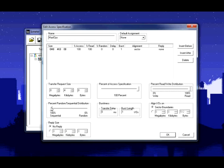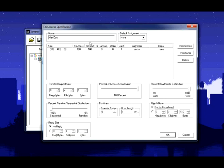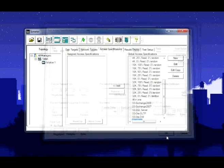Okay, so we're good here: 4K, 100% access, 100% read, 100% sequential. Check your align IOs. We've named it, we're good.